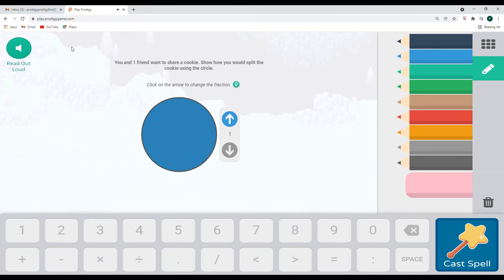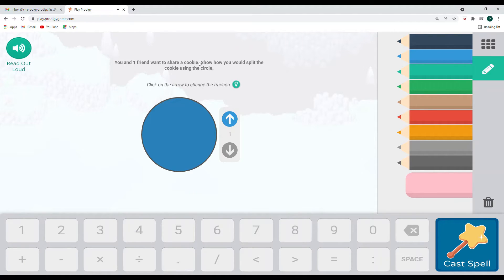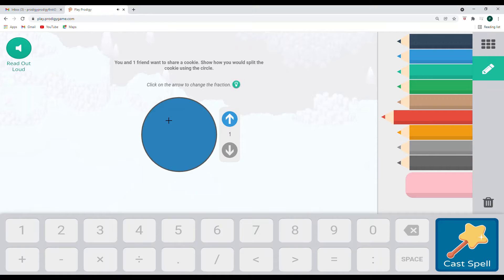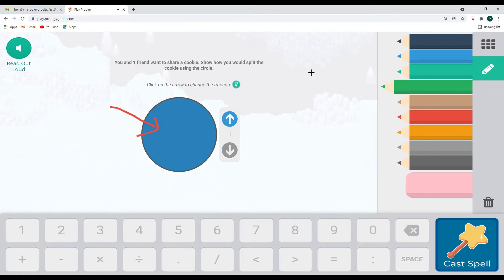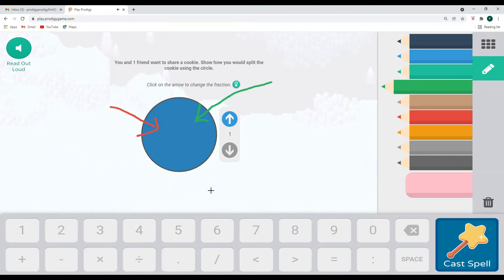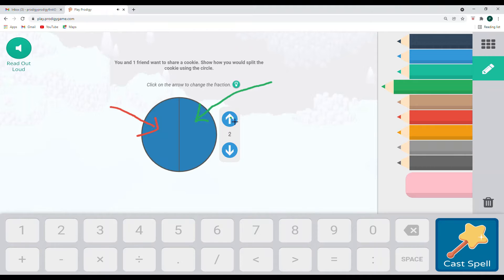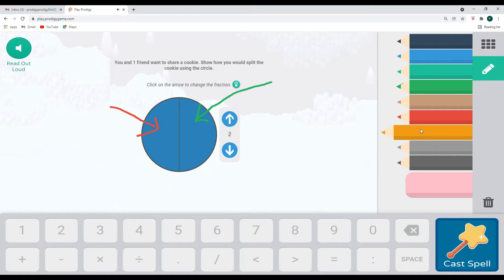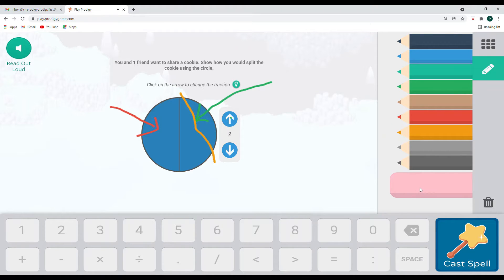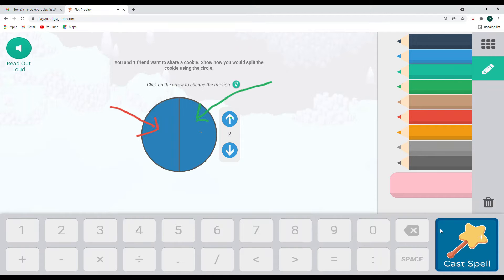And we have another word problem we're going to figure out. You and one friend want to share a cookie. Show how you would split the cookie using the circle. Click on the arrow to change the fraction. OK, so if this is the part of the cookie that I want and my friend wants the other part of the cookie, then we would be looking at two. If another friend joined, we would have to change it. But it looks like me and my friend, we just need to go ahead and have two different parts to our cookies and it's equal parts. So we're sharing equally.